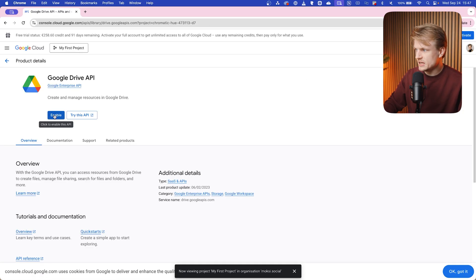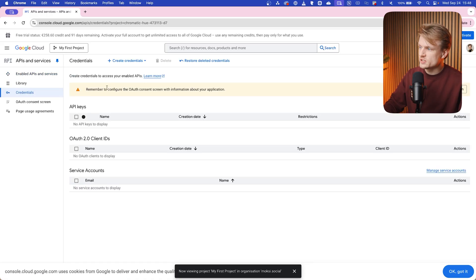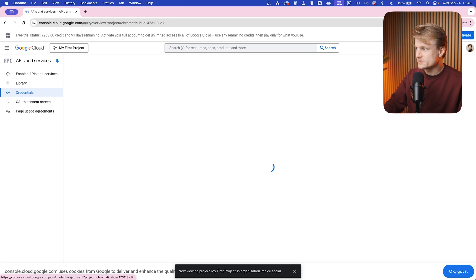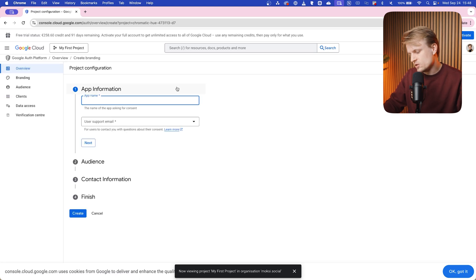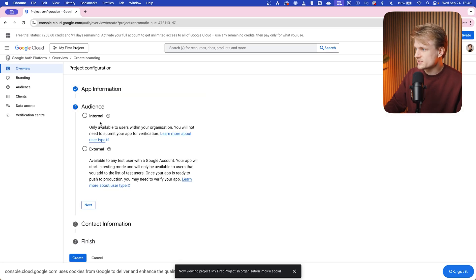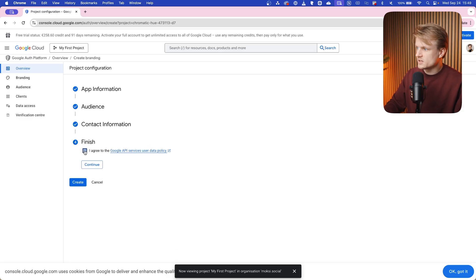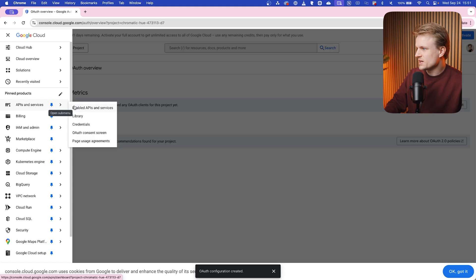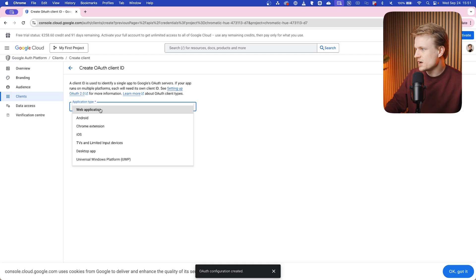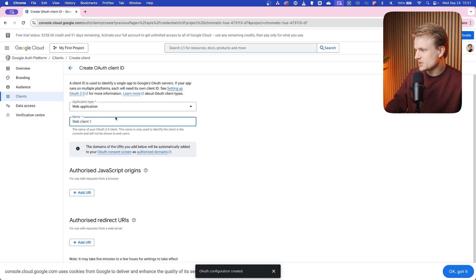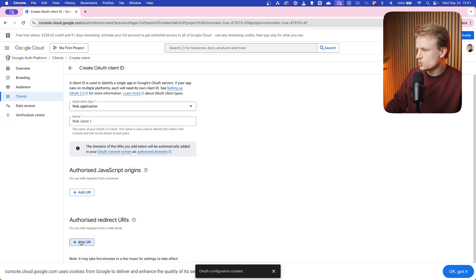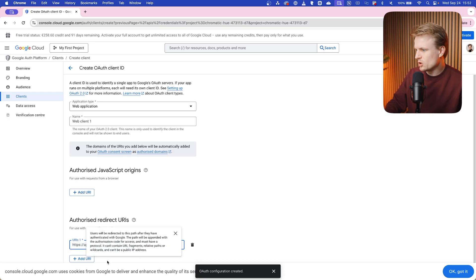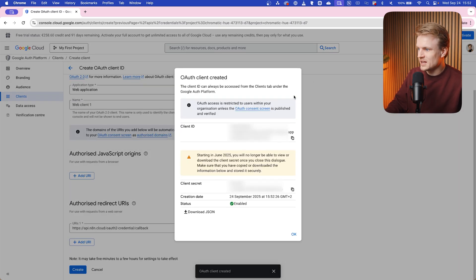Now we can go to credentials, and then you see remember to configure our consent screen. So we need to configure the consent screen, click on that. Get started, app name, you can use whatever you want. For example, client Google Drive, click on next. I'm gonna use internal, next, fill in your email address, next, I agree and continue, and create. Now we can go to the navigation menu, go to the APIs again, but now click on credentials. Click on create credentials, OAuth client ID, application type: web application. Client name, I'm gonna keep the same. And for the authorized redirect URLs, I'm gonna paste this standard n8n cloud link which will also be in your n8n. Now click on create. And there you go, you have a client ID and a client secret, and we need these codes.